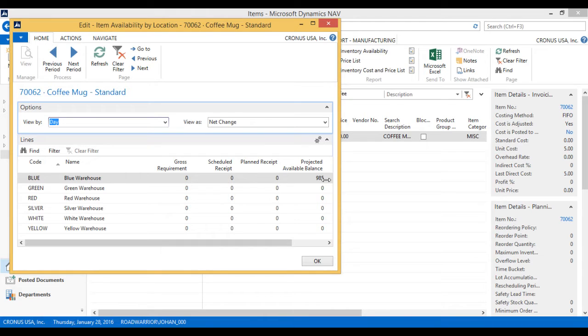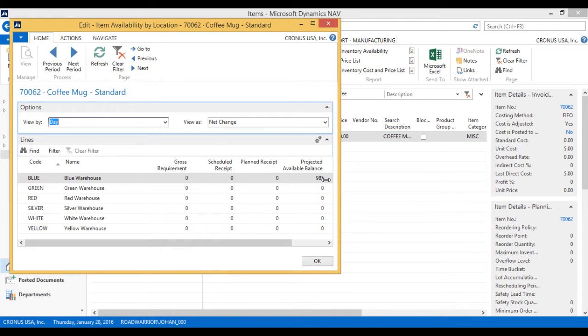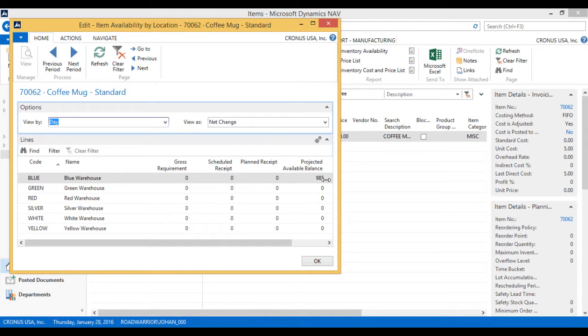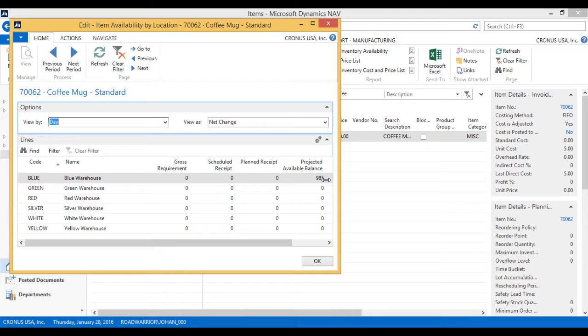Now what I want to do is move some of this inventory across town into another location that we have, which is the red warehouse. What we're going to do is actually move that with our own truck that comes to pick up 200 coffee mugs, and I'm going to put that on the truck and actually get that over to the red warehouse. Now how do I do that?